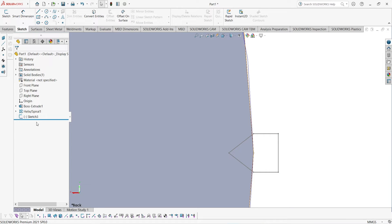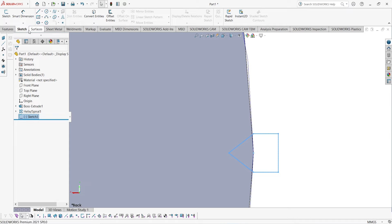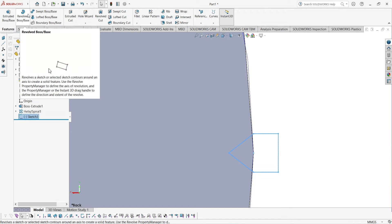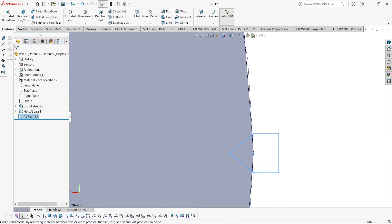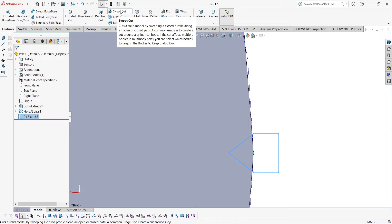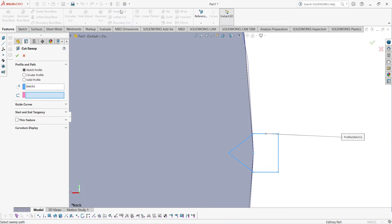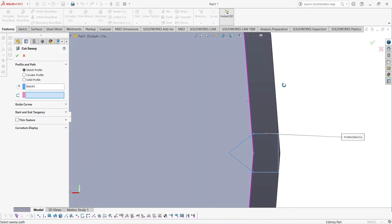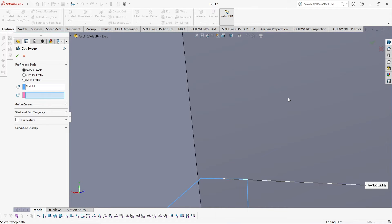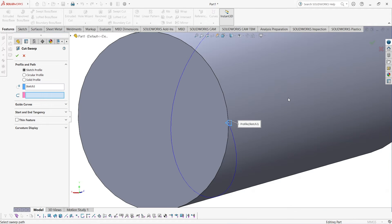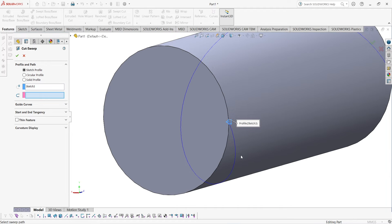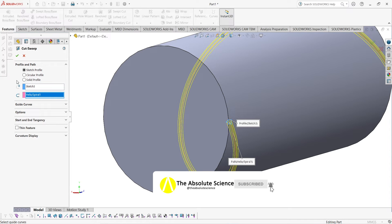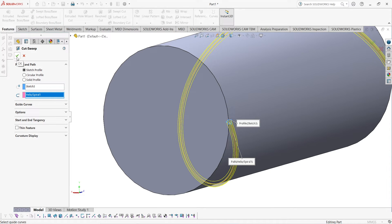Select the sketch and go to feature, select sweep cut. Now the sketch has been selected. You have to give a path, and the path is that helical. Click OK.